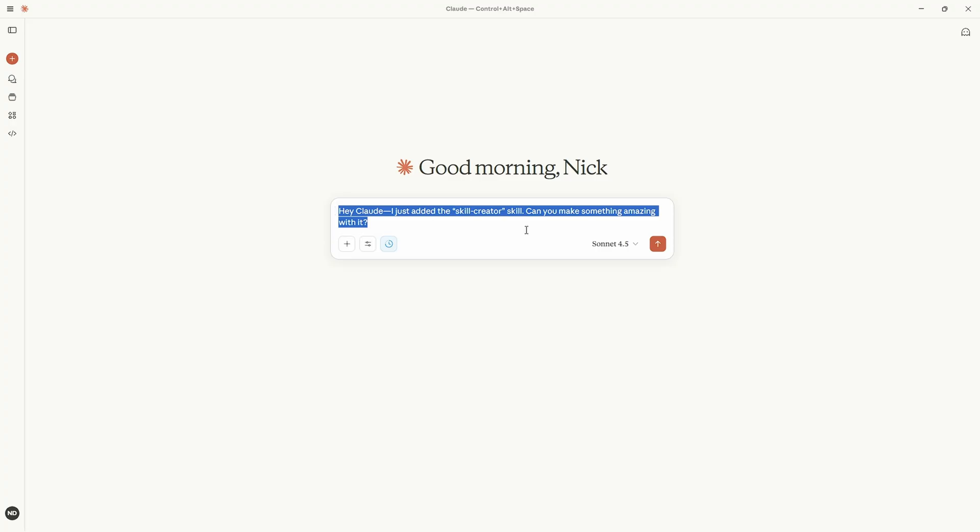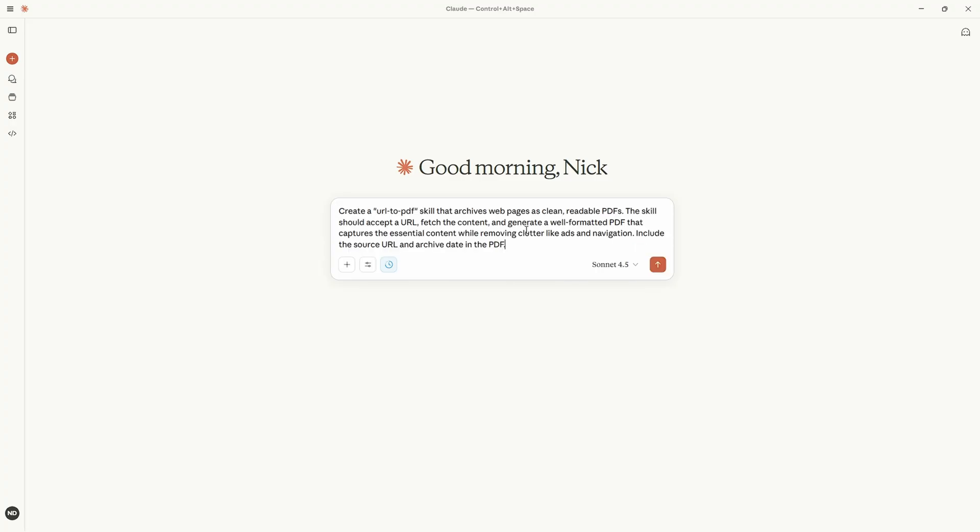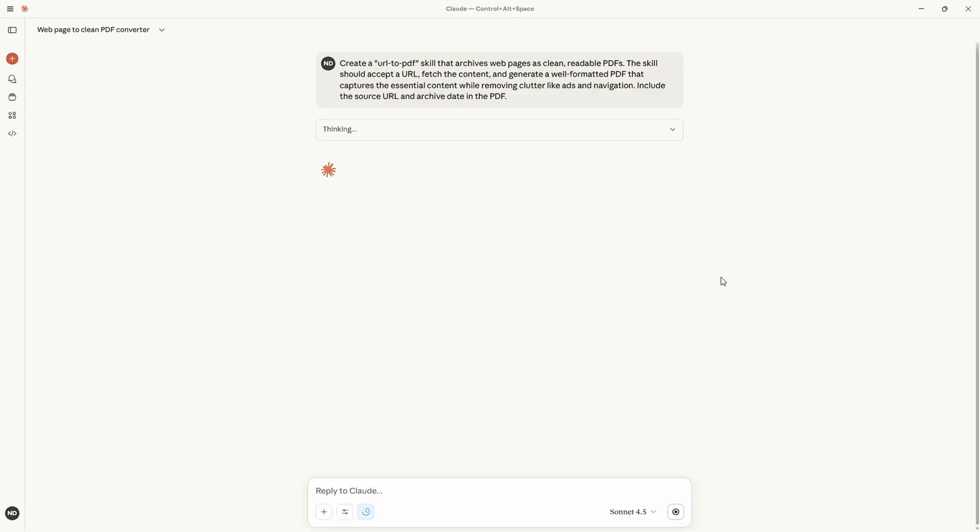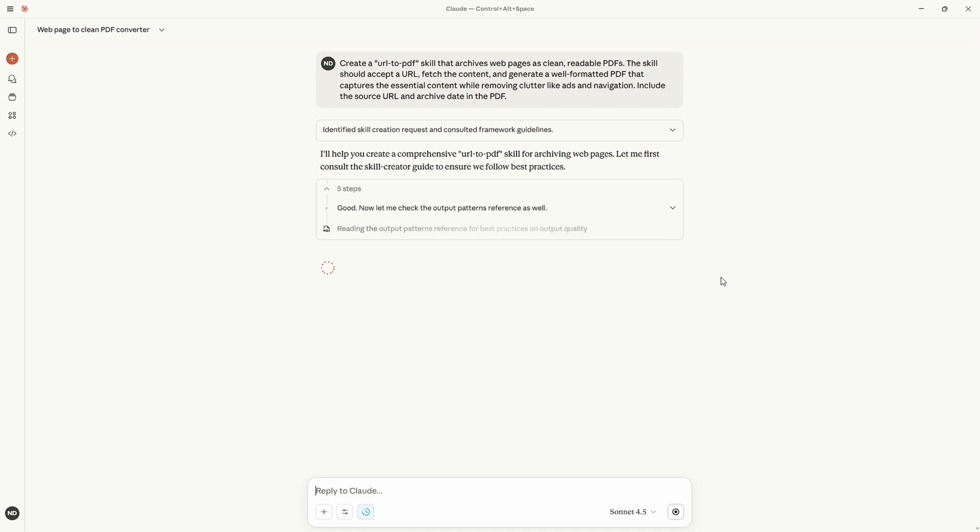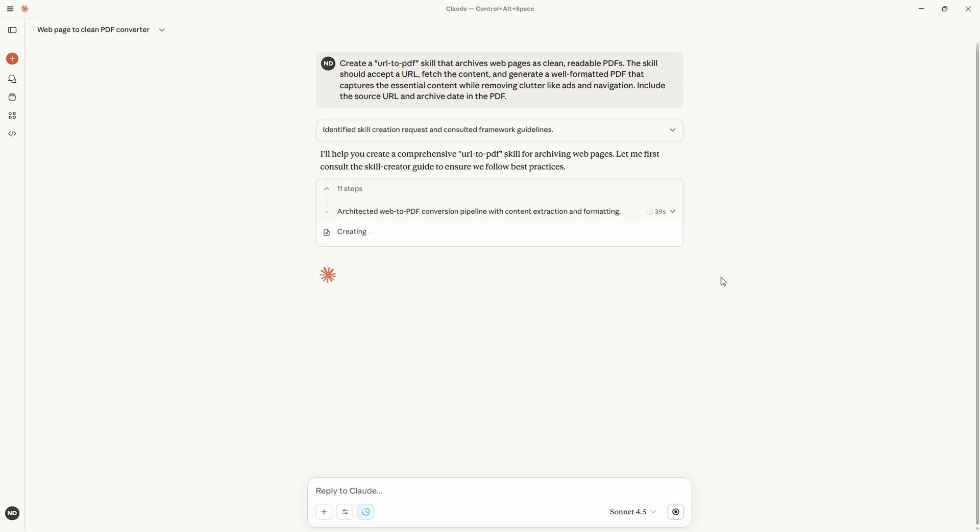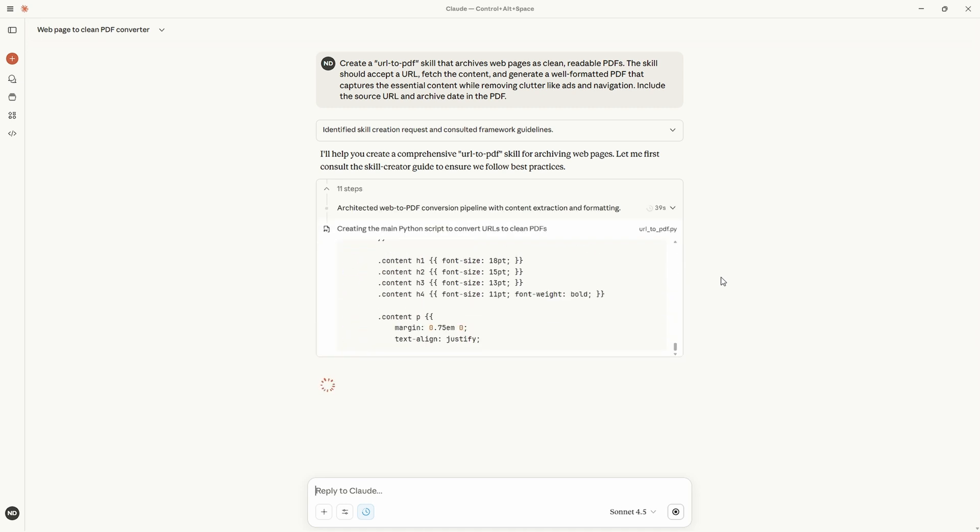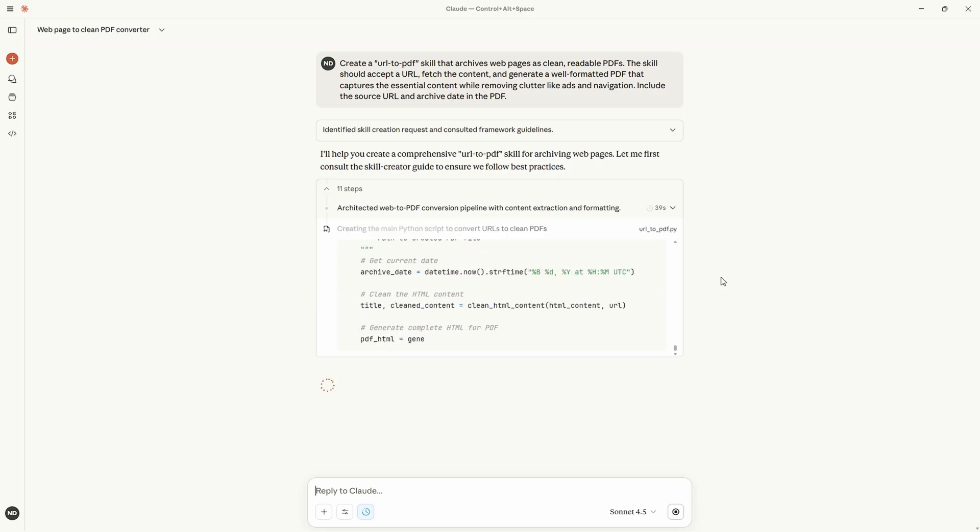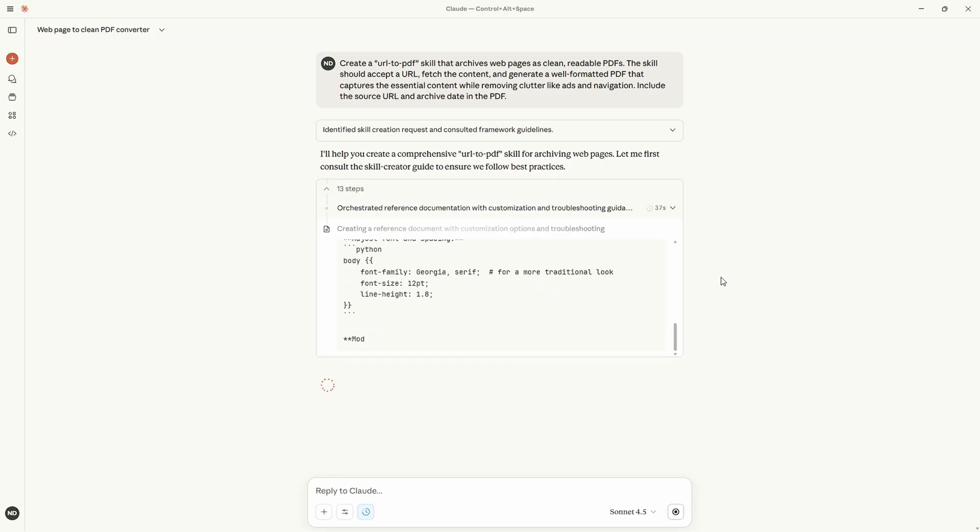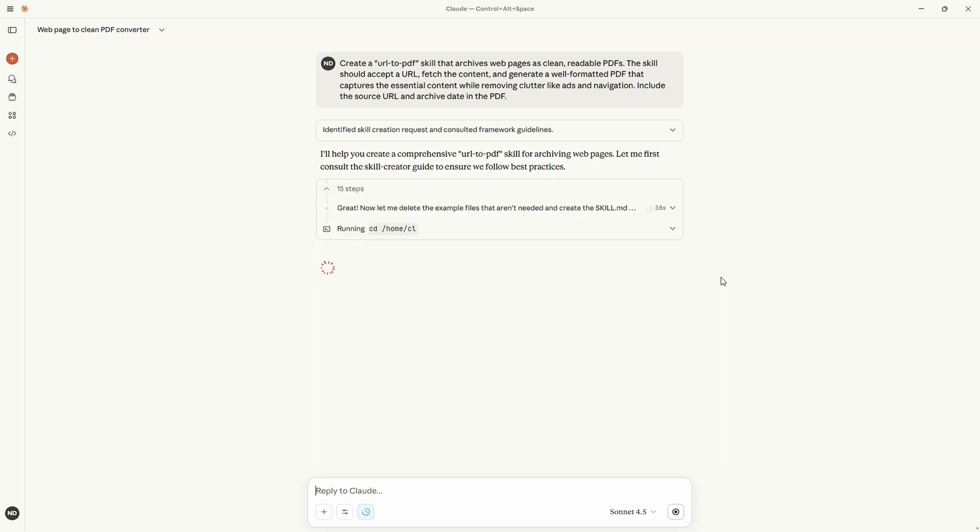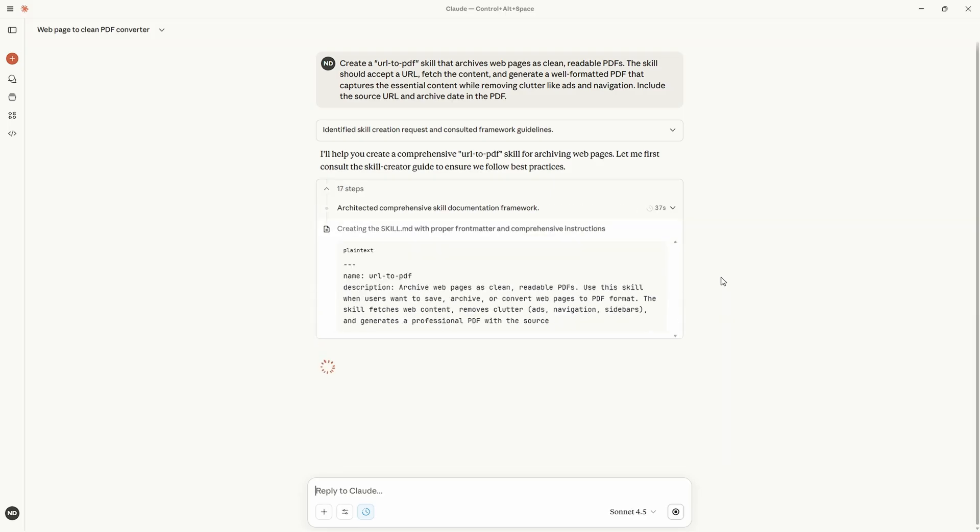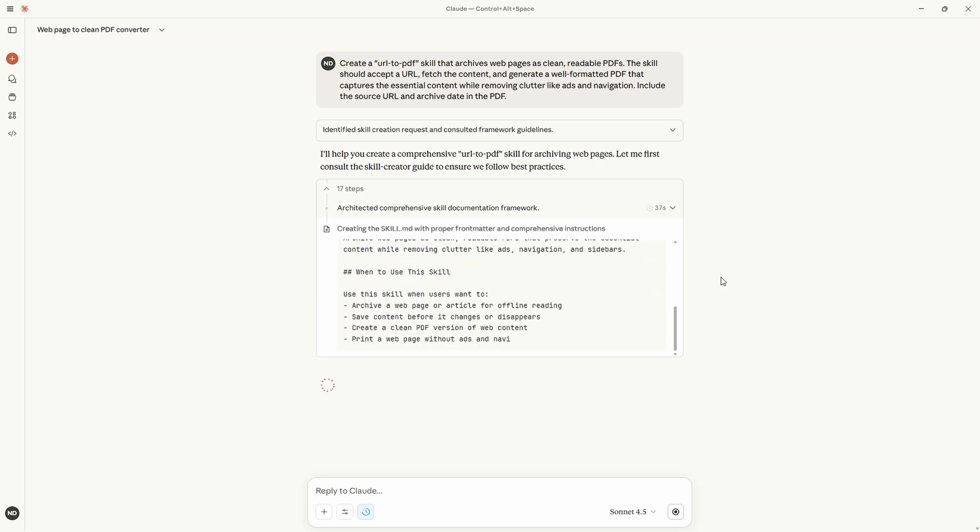I already asked Claude to give me a few ideas for some skills for this demo and I quite like this suggestion of turning a url into a pdf archive so we'll give this a go. It takes a long while to build the skill so we'll speed things up a little but you can see that it understands the request, decides that it has a relevant skill, at that point it reads the content of that skill into context and starts working.